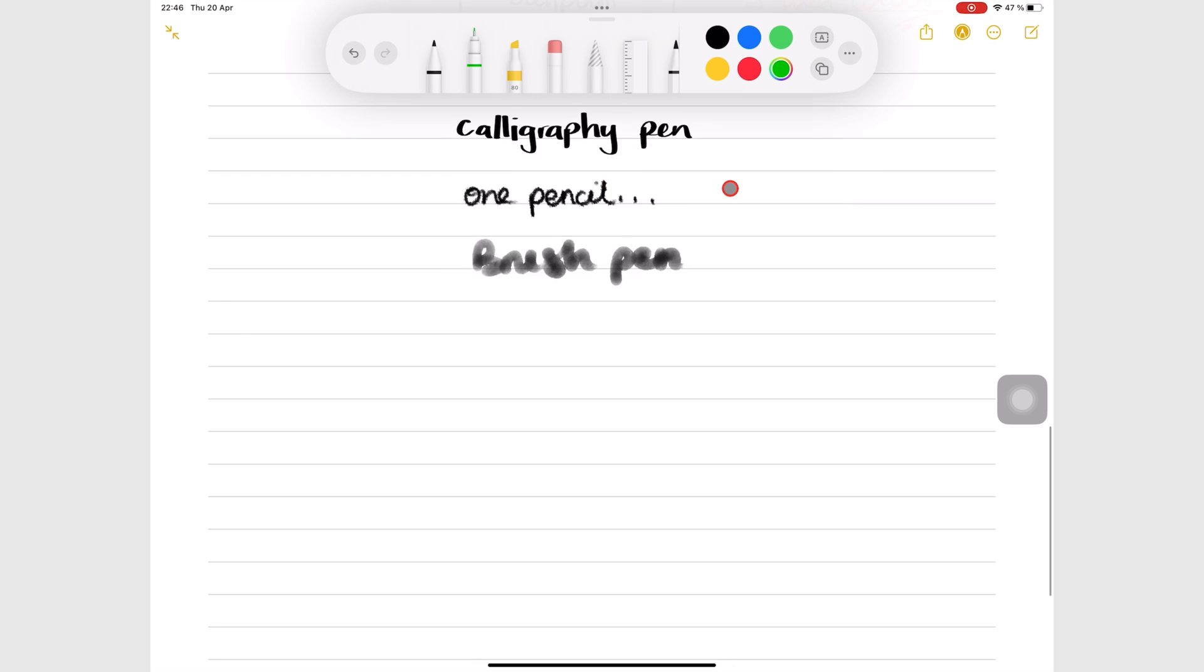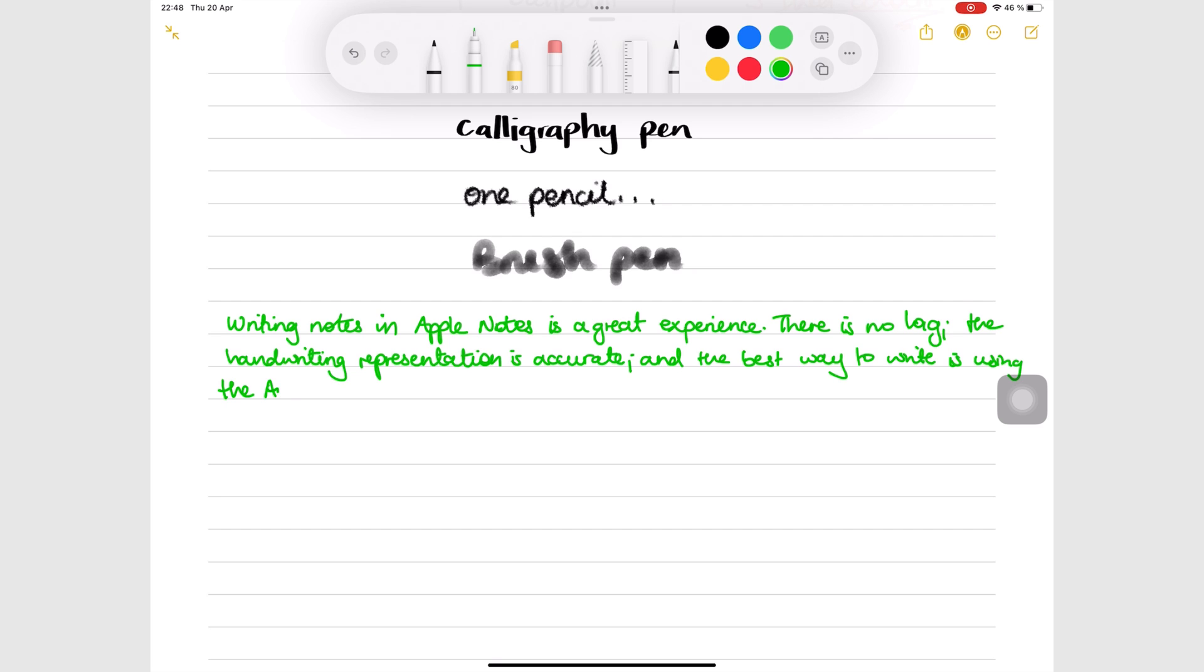You can write your notes using the Apple Pencil for accurate handwriting representation, or you can use a finger by turning on draw with finger under the three dots icon.